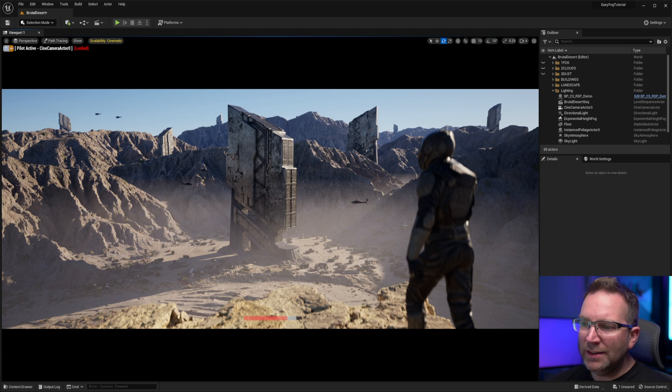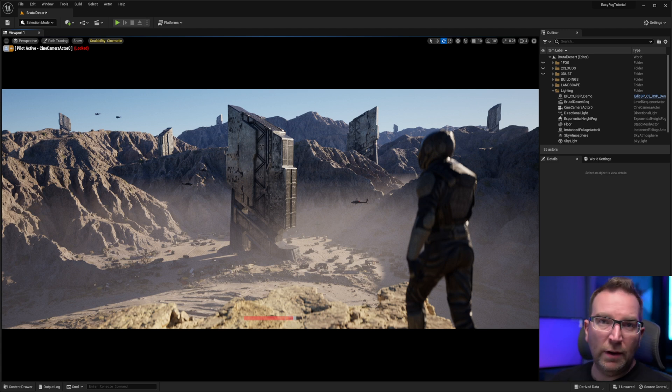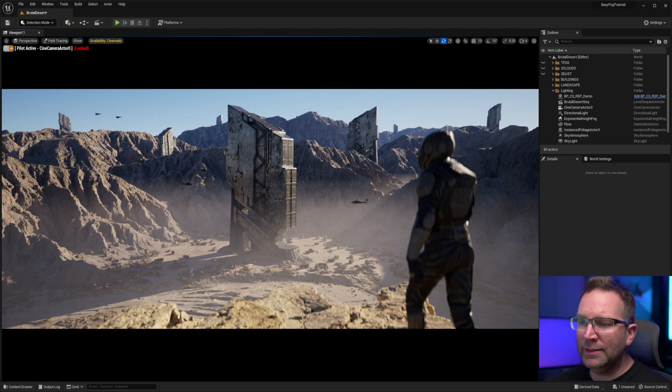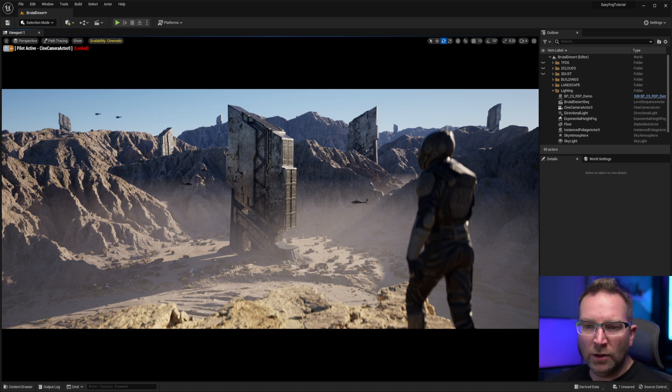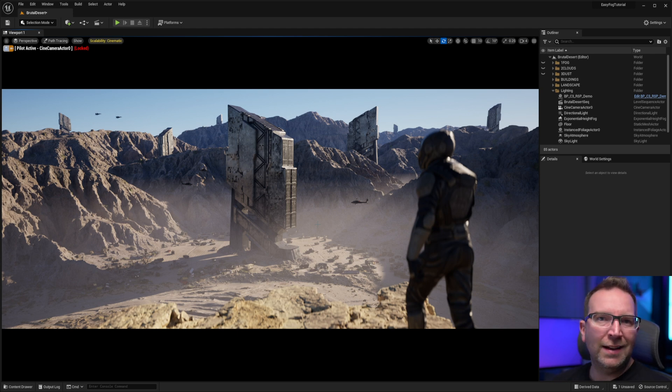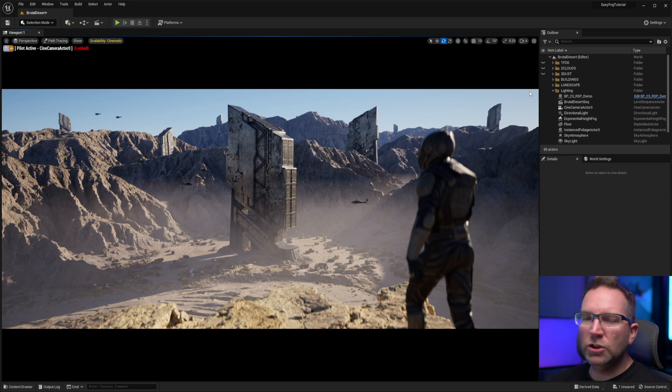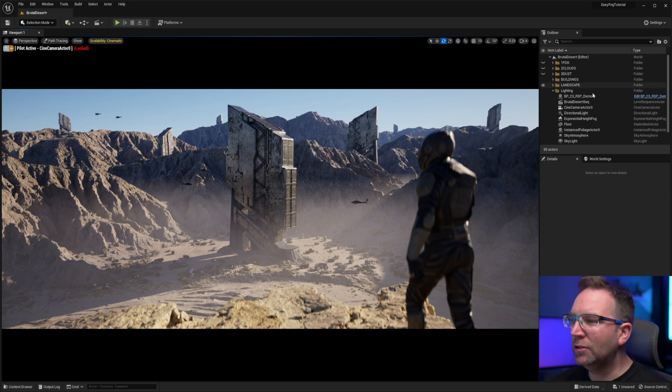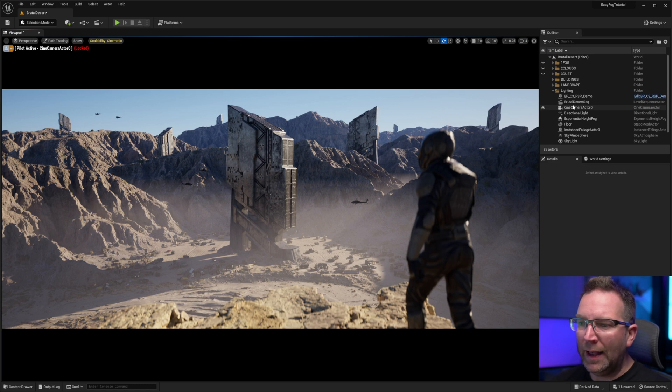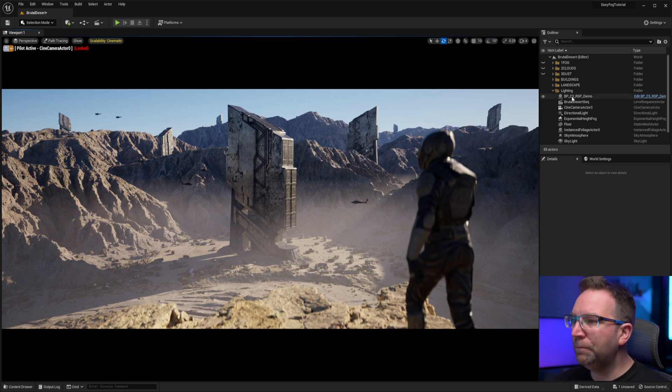And you can see just by adding that exponential height fog in here, we can get some nice volumetric light rays and volumetric light scatter. It looks really good. But still, there's just not enough atmosphere to what's going on. So I'm going to slowly start to turn on a few toggles here and kind of show you how I used the Easy Fog Asset Pack to take this to the next level.